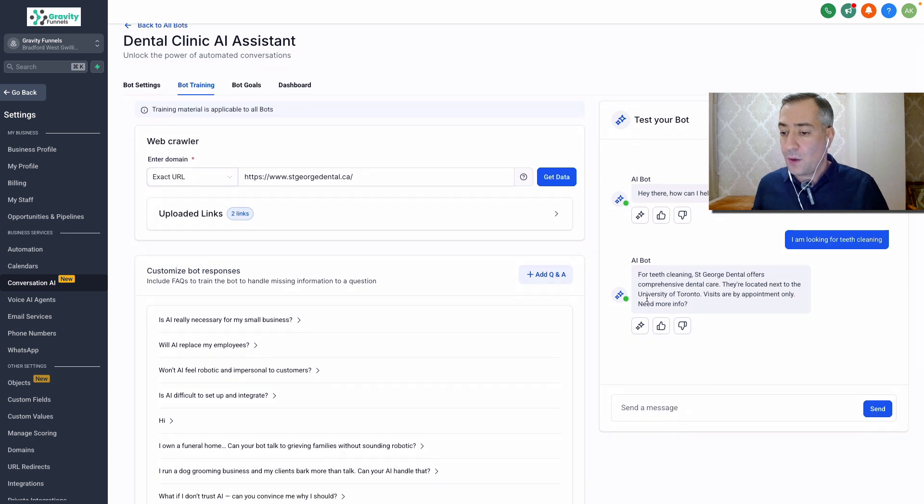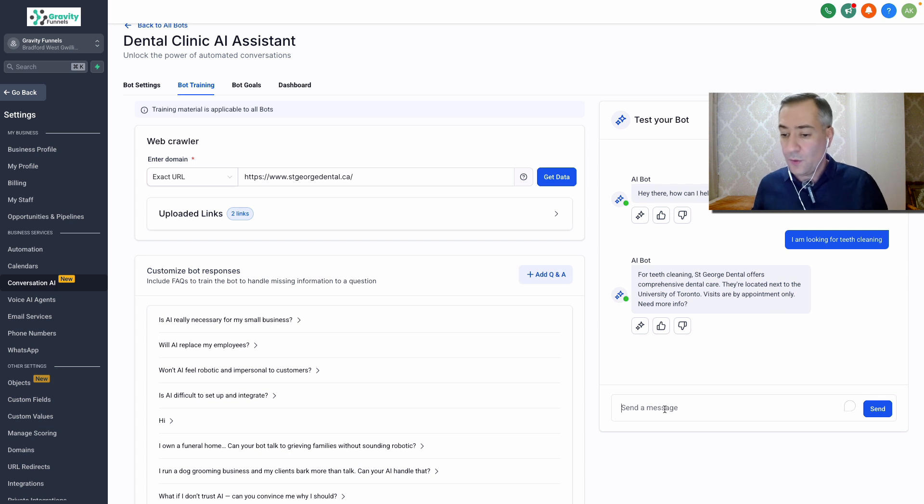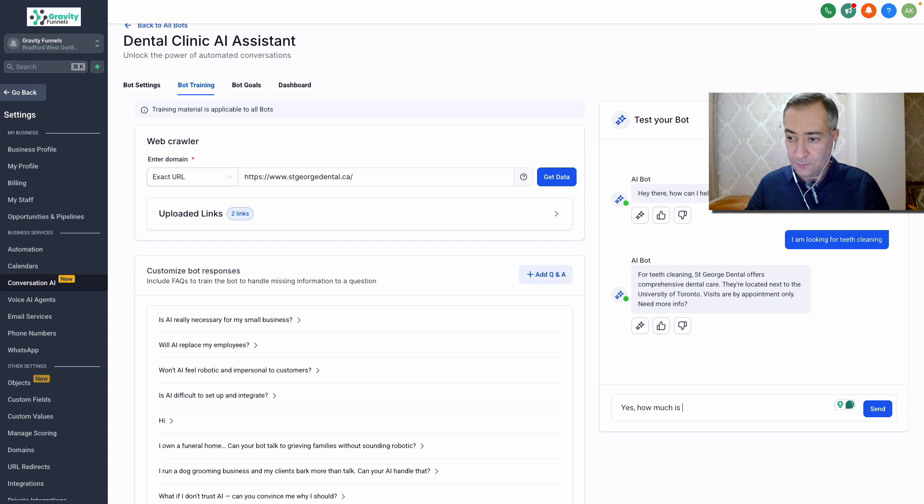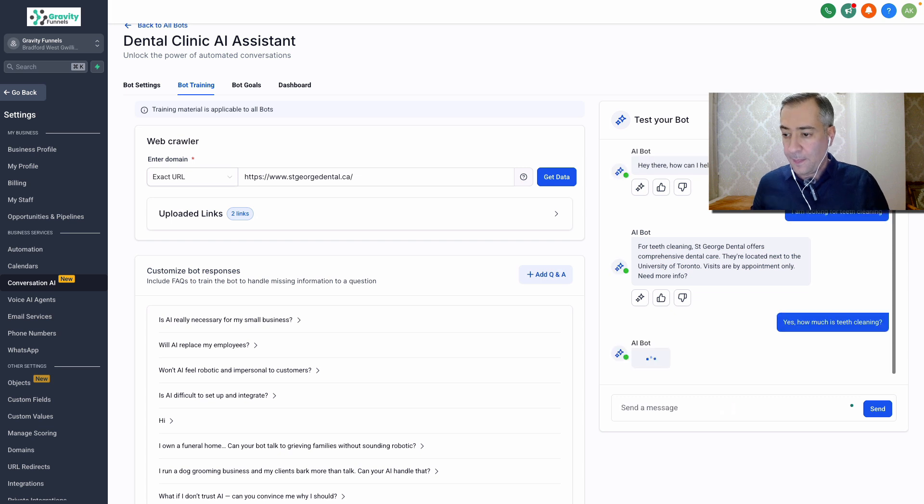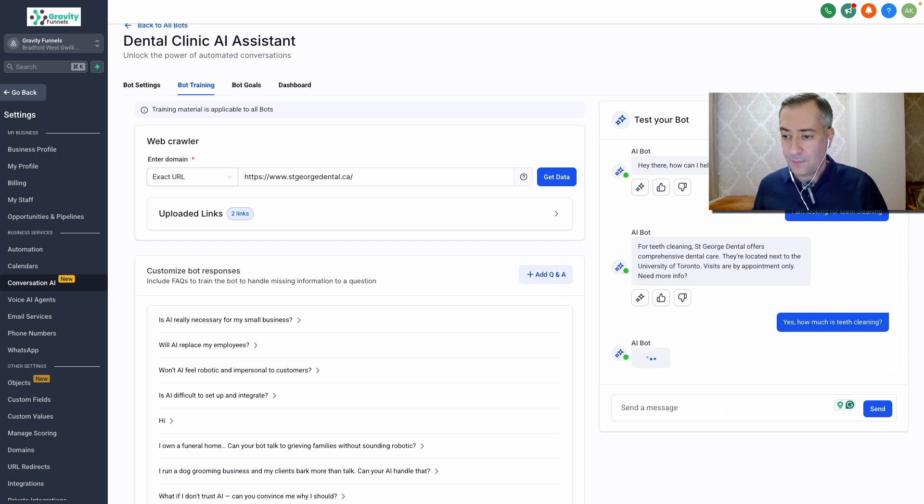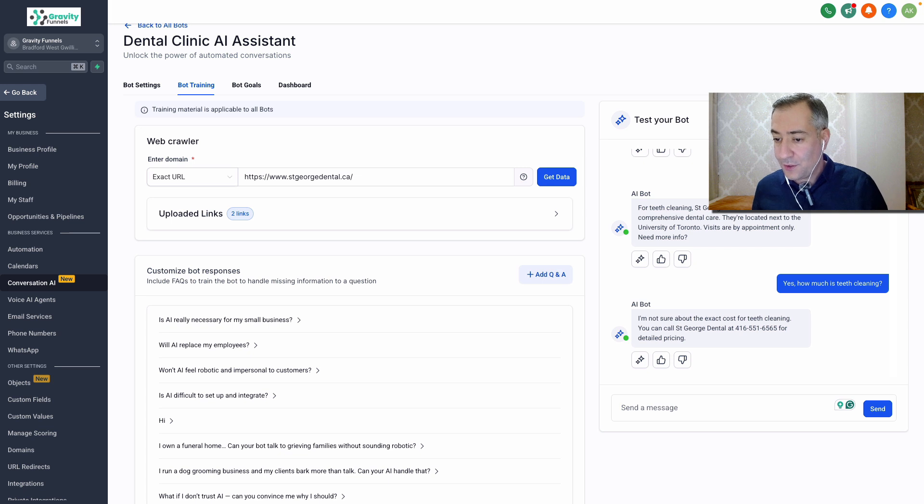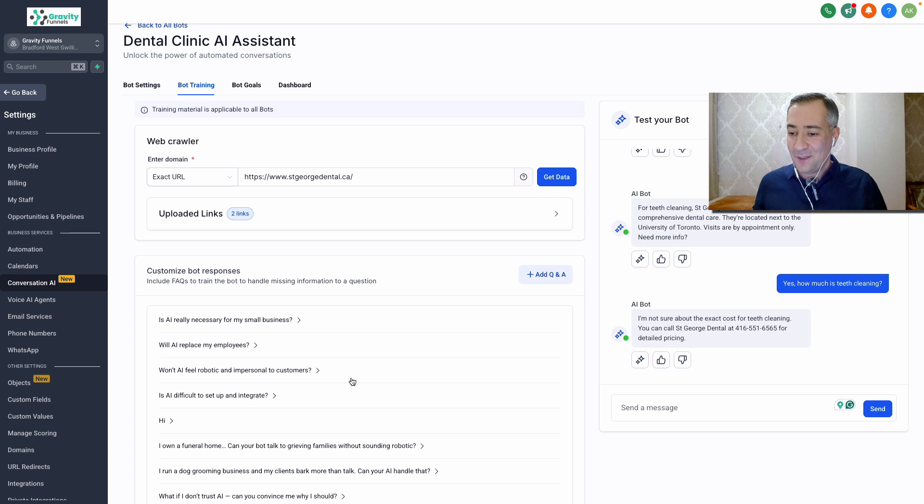St. George dental offers comprehensive dental care. They're located next to the new university of Toronto. Visits are by appointment only, need more info. Yes. How much is teeth cleaning? I'm not sure about the exact cost for teeth cleaning. You can call St. George dental and it gives you the number for detailed pricing. How cool is that?